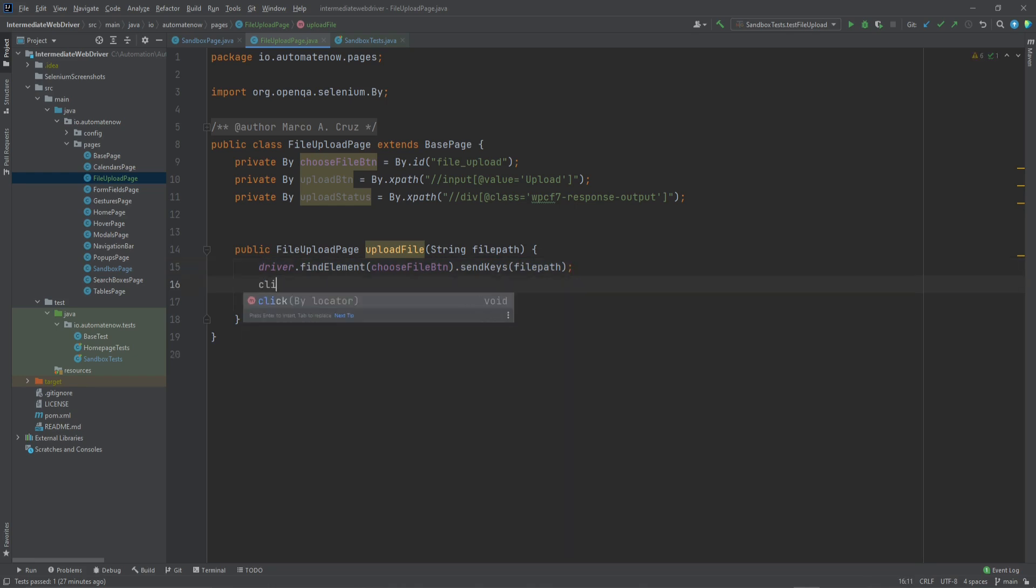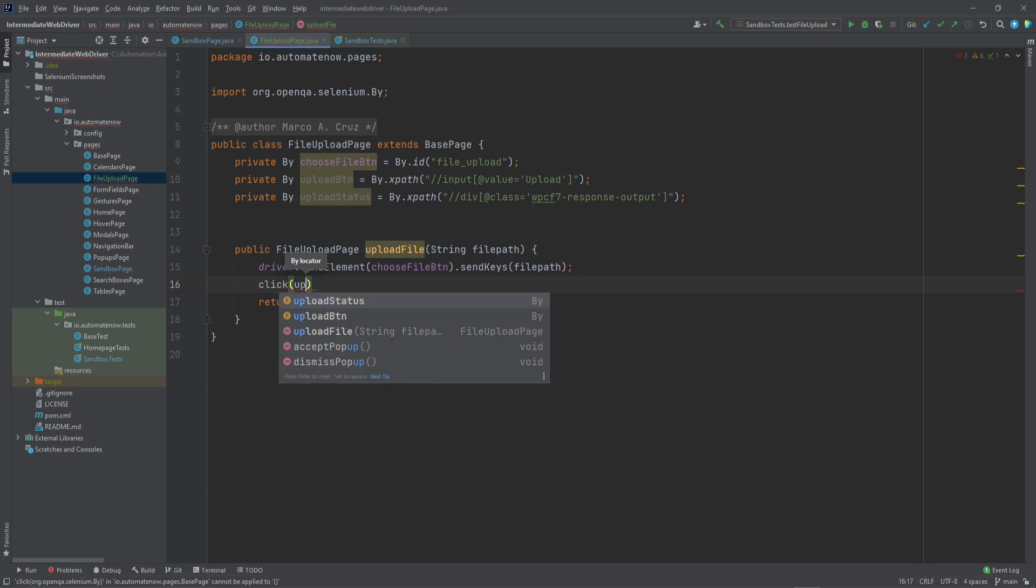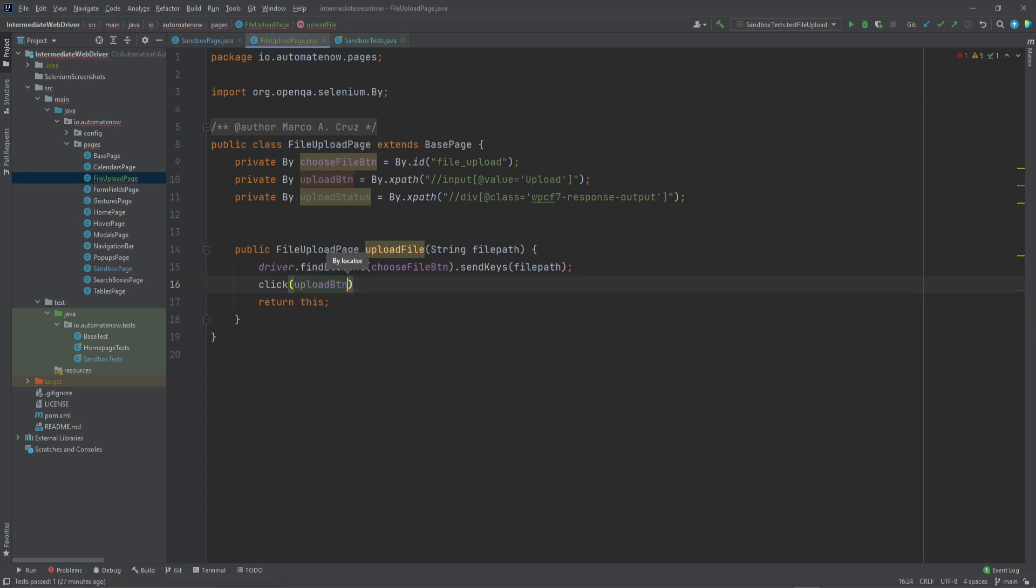Next, we're going to say click. And we're going to click the upload button. This click method is coming from the base page class. We're going to use another method from the base page class.